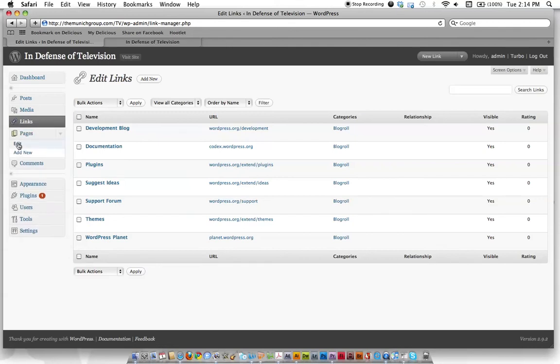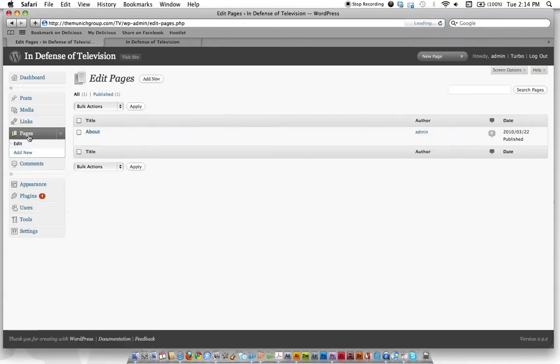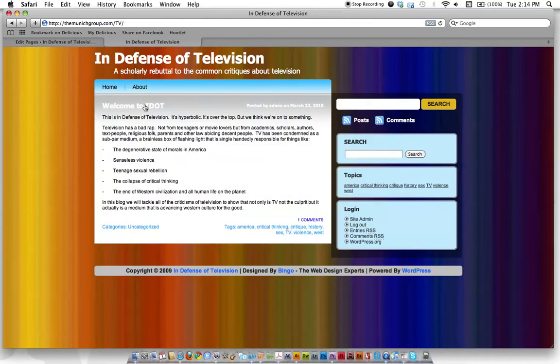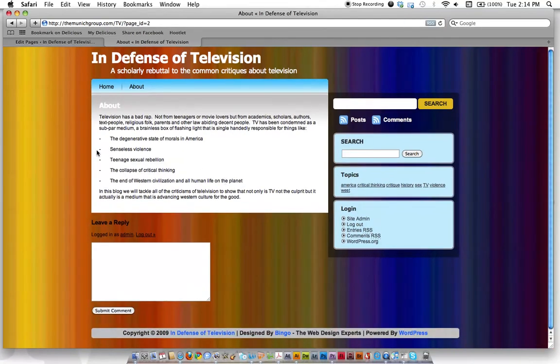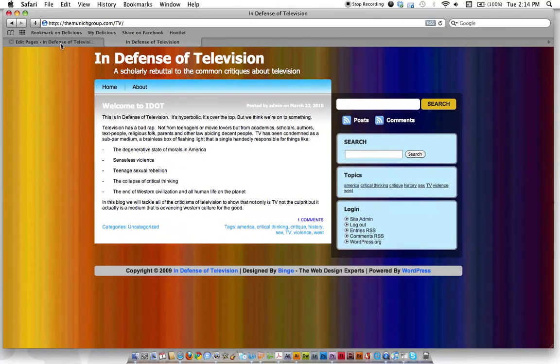Pages is where you'll probably spend a lot of your time. So let's go ahead and hit pages, edit. And all we have right now is about. So if you look up here, this is like your menu. If you click on about, it's actually the same content.